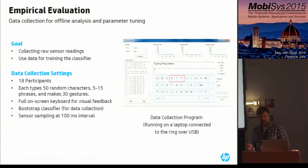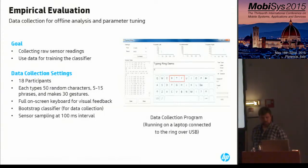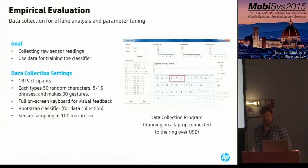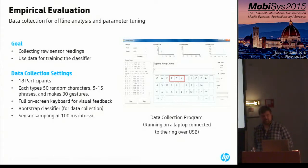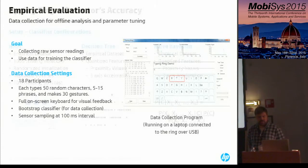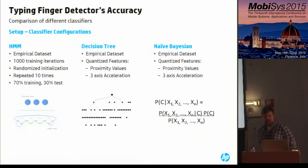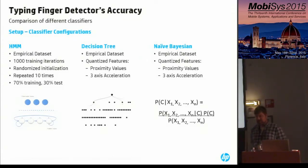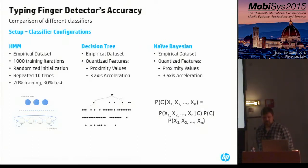We performed an empirical evaluation to collect data for offline analysis and tune the algorithm parameters. We collected raw sensor data and ground truth from 18 participants; each person typed 50 random characters, 5 to 15 phrases, and performed 30 gestures. They were shown a full on-screen keyboard for visual feedback, and sensor data was streamed from the ring to the computer over USB at a 100-millisecond interval. We then trained and tested three classifiers for finger detection: a hidden Markov model using 1,000 training iterations with randomized transition and emission matrices, a decision tree, and a naive Bayesian classifier using quantized sensor values as features. Experiments were repeated at least 10 times with a 70/30 train-test split.